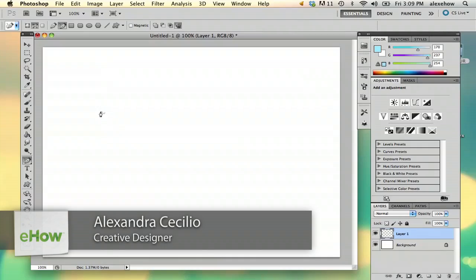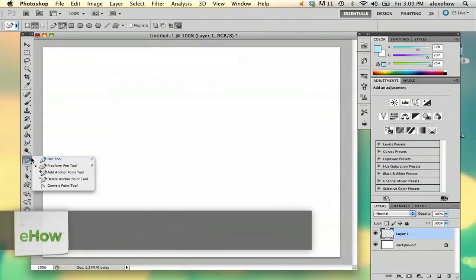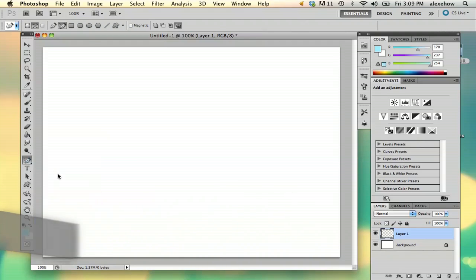Hi, my name is Alex and I'm going to show you how to draw ice in Photoshop. I'm going to start with the freeform pen tool, and you can get that by holding down the pen tool and selecting freeform pen tool.